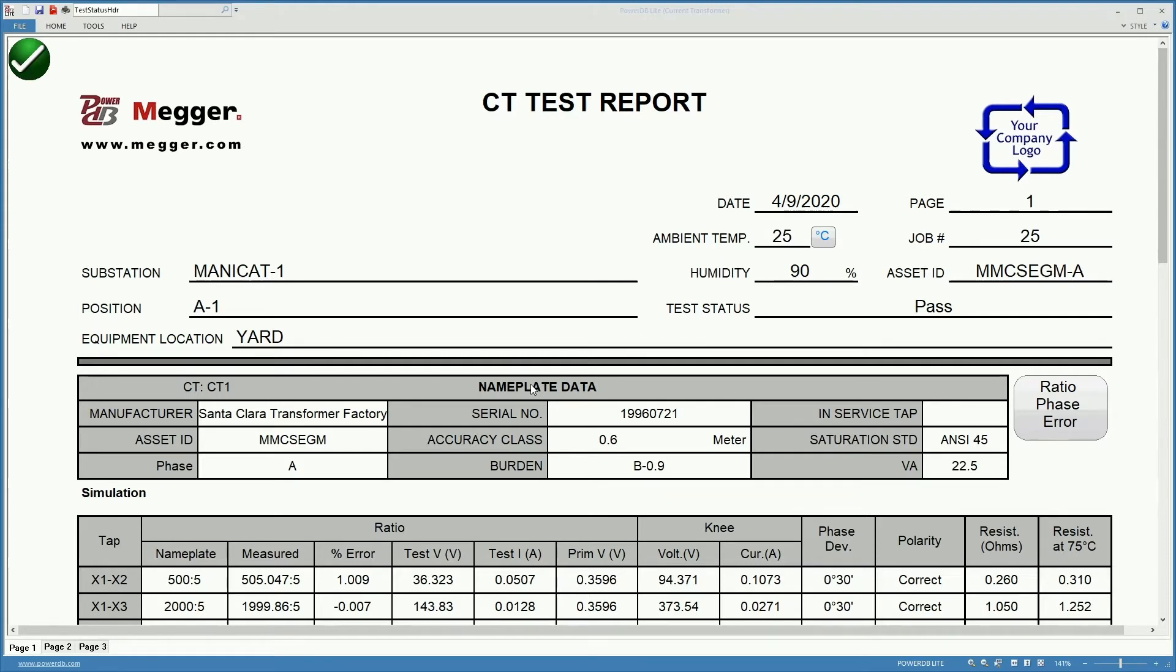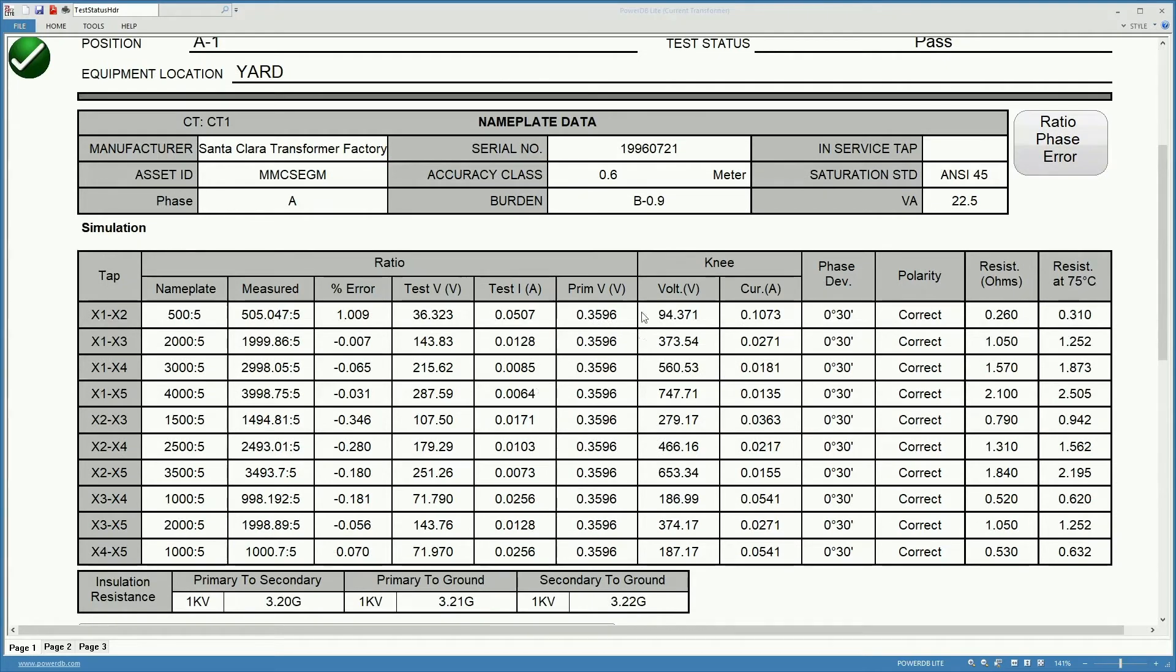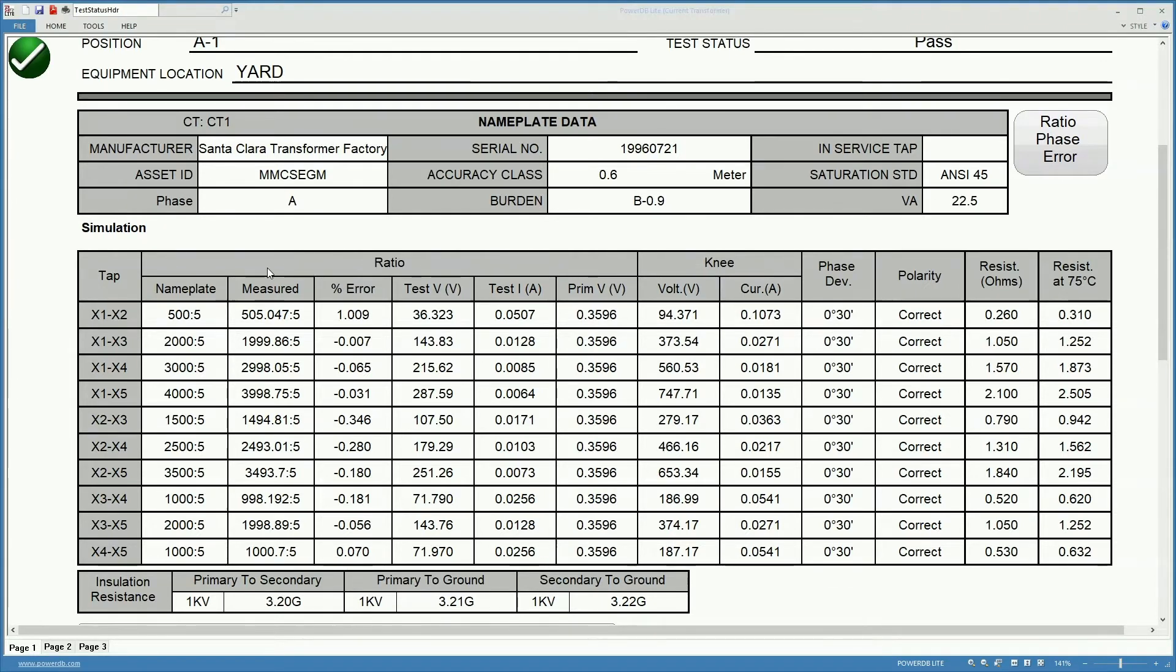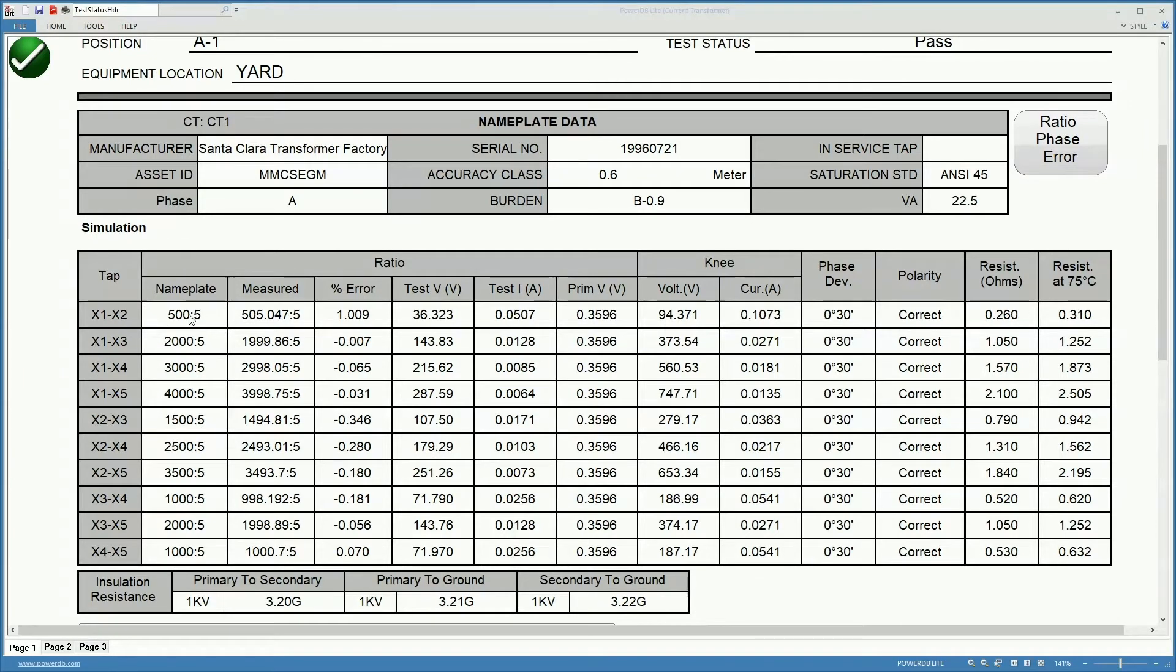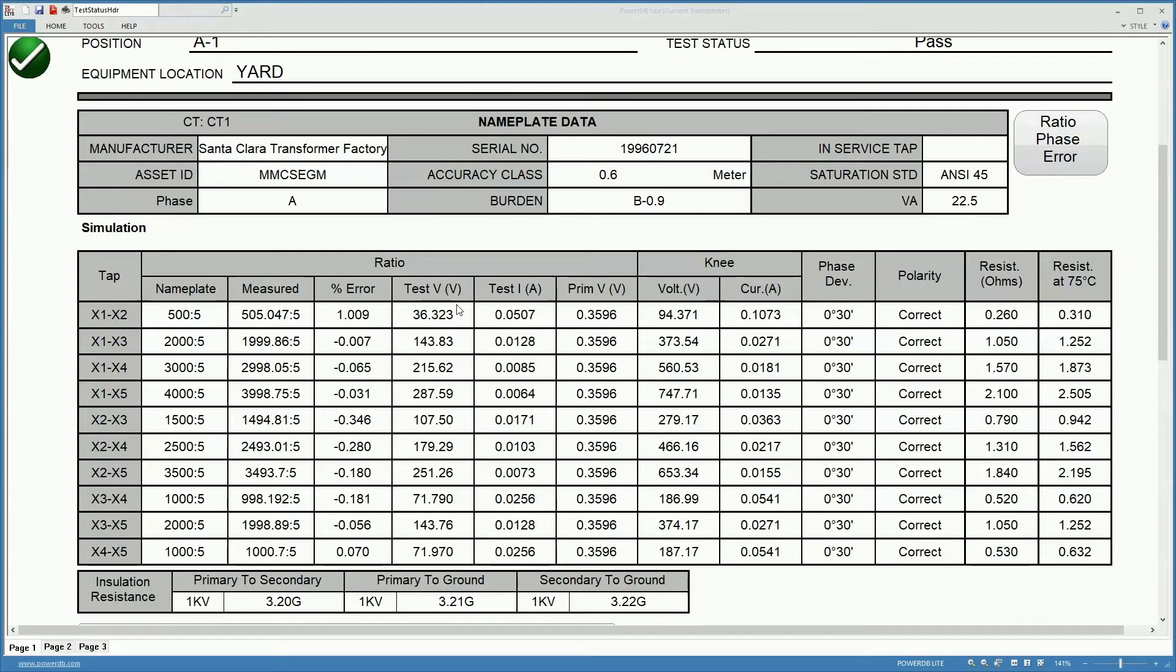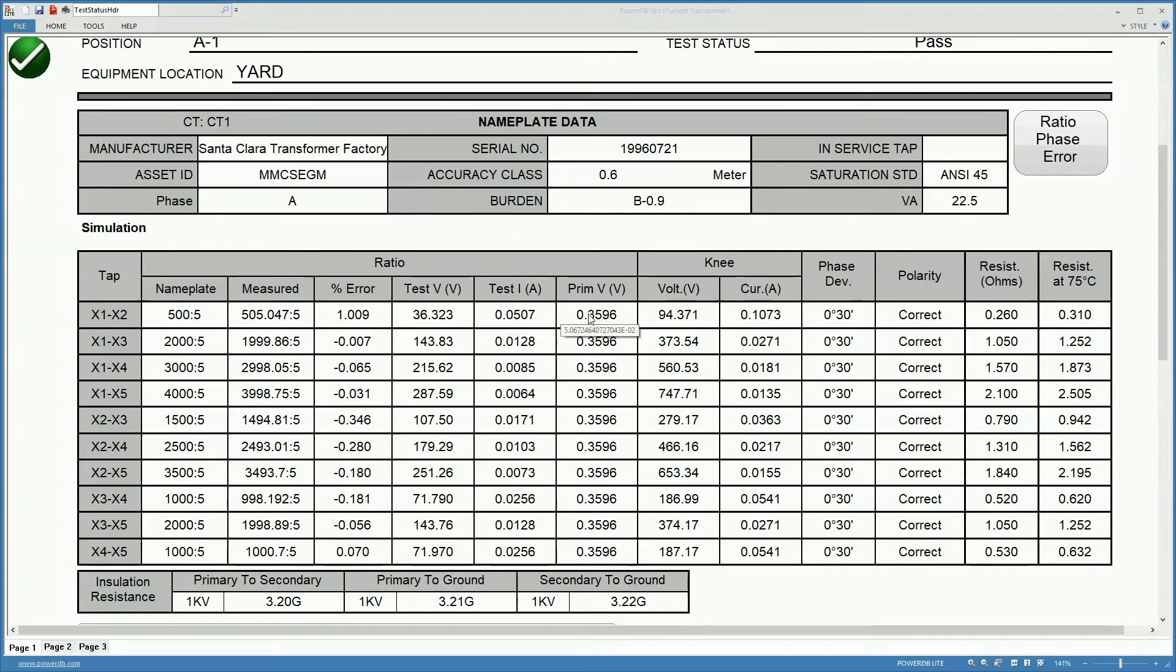The next area consists of the information regarding the ratio values obtained during the test and the errors obtained if we configured the nameplate information for the ratio on the different tabs. Then we will get a calculation of the error represented by the difference between the measured values and the actual nameplate values. We get the voltage at which those ratio tests were done and the current that was circulating in the secondary for that tab at that moment. We get also the primary voltage at which the ratio was calculated.